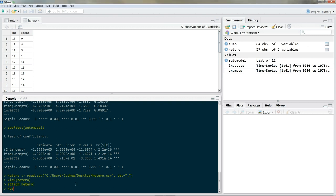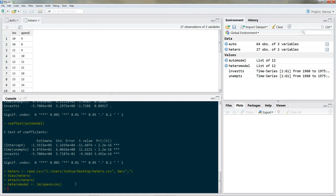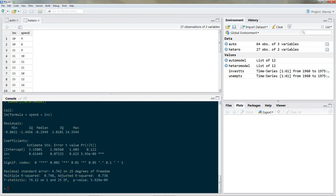This is a fictitious dataset containing information on the spending behavior and income of some individuals — imagine data from workers in a plant. Let's build our model called hetero_model using lm(), regressing spending on income. The rationale is simple: the more you earn, the more you spend. Let's look at the summary of hetero_model.